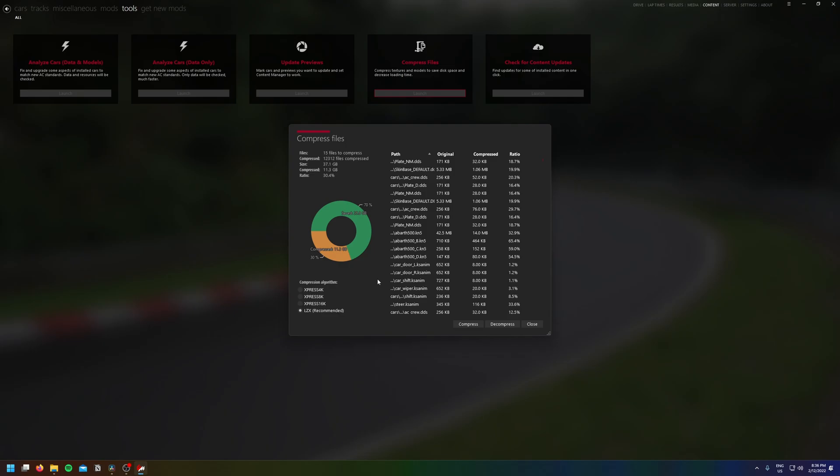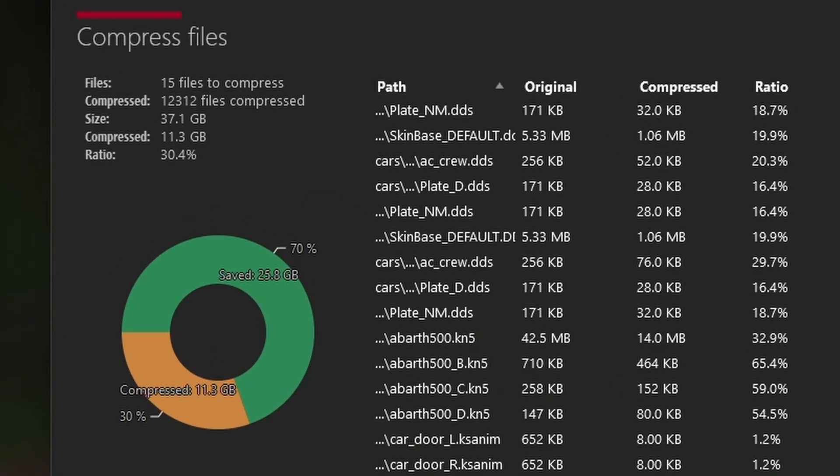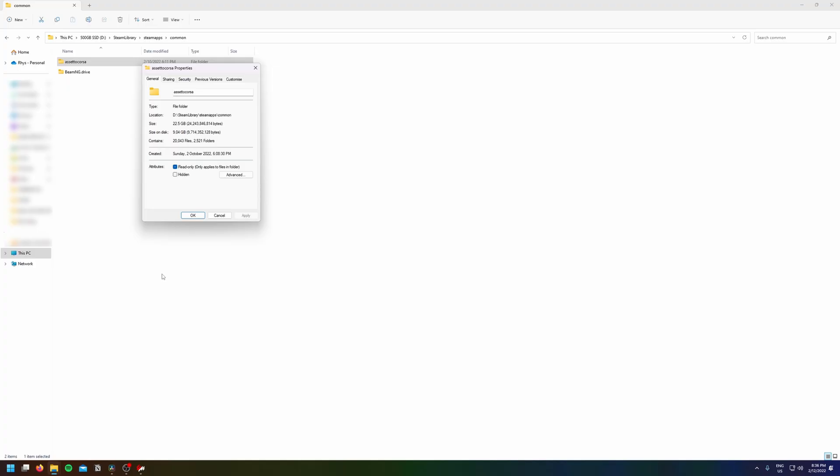It's compressed about 11 gigs, which is about 30% of all the files. But if we go back to Windows Explorer, we can see that it has compressed almost half of the file size.